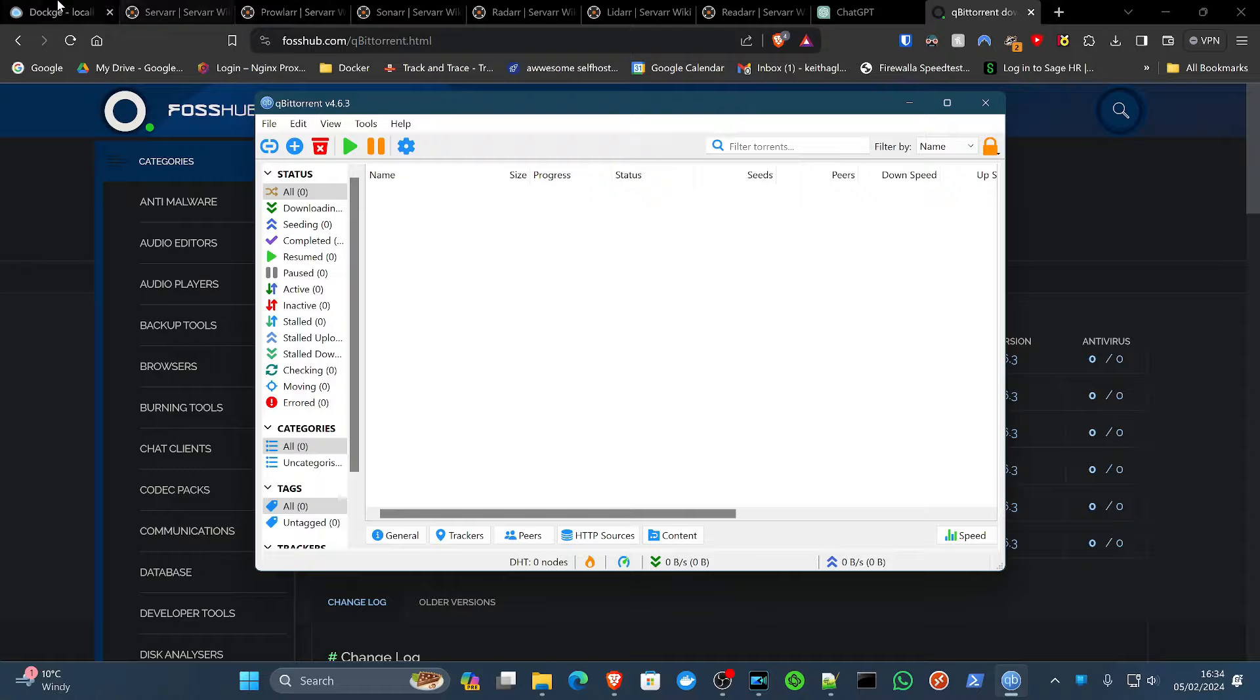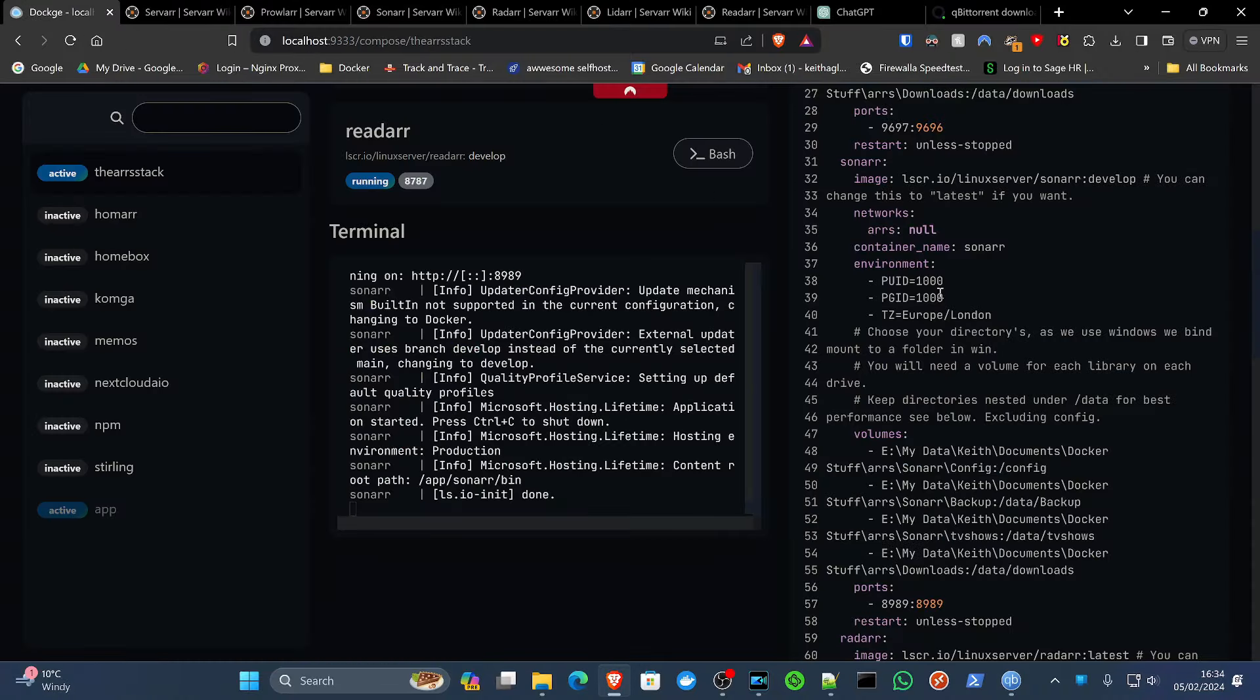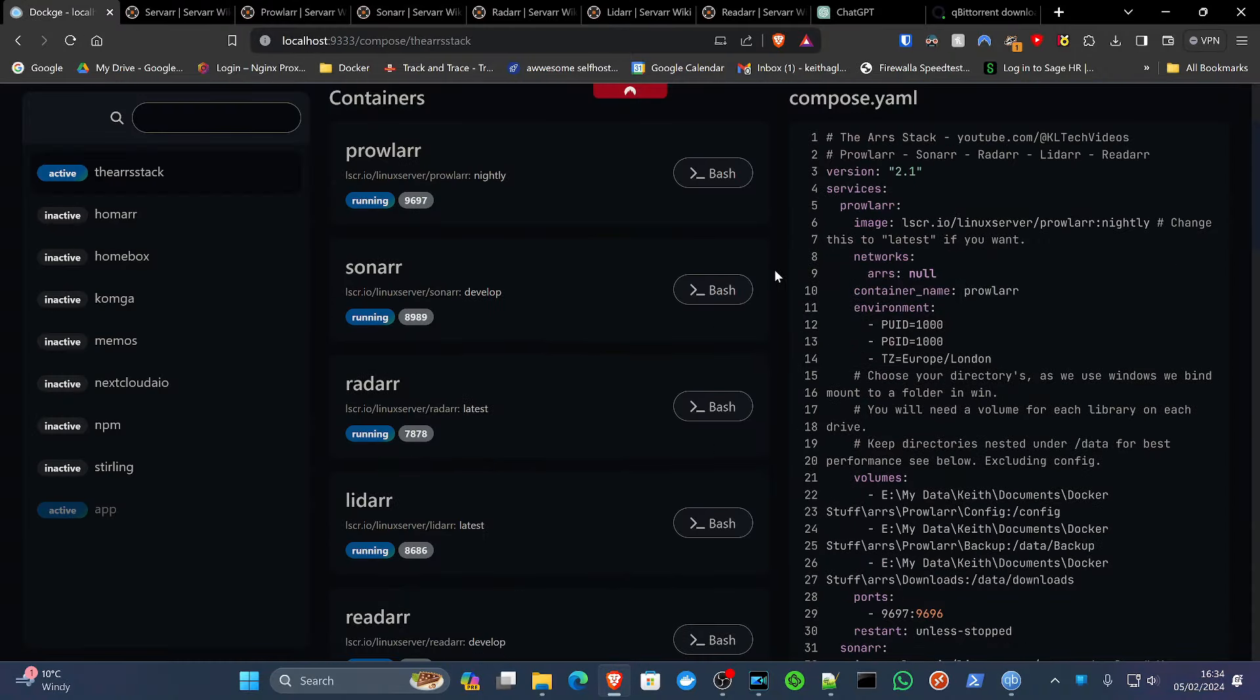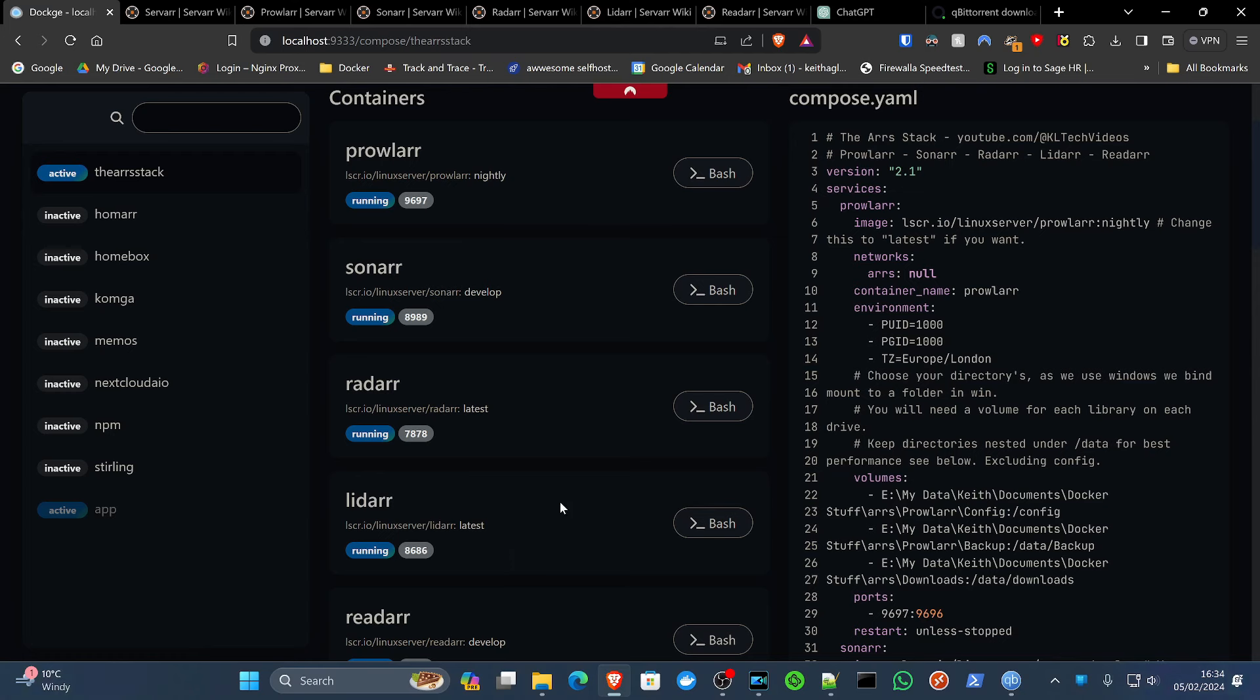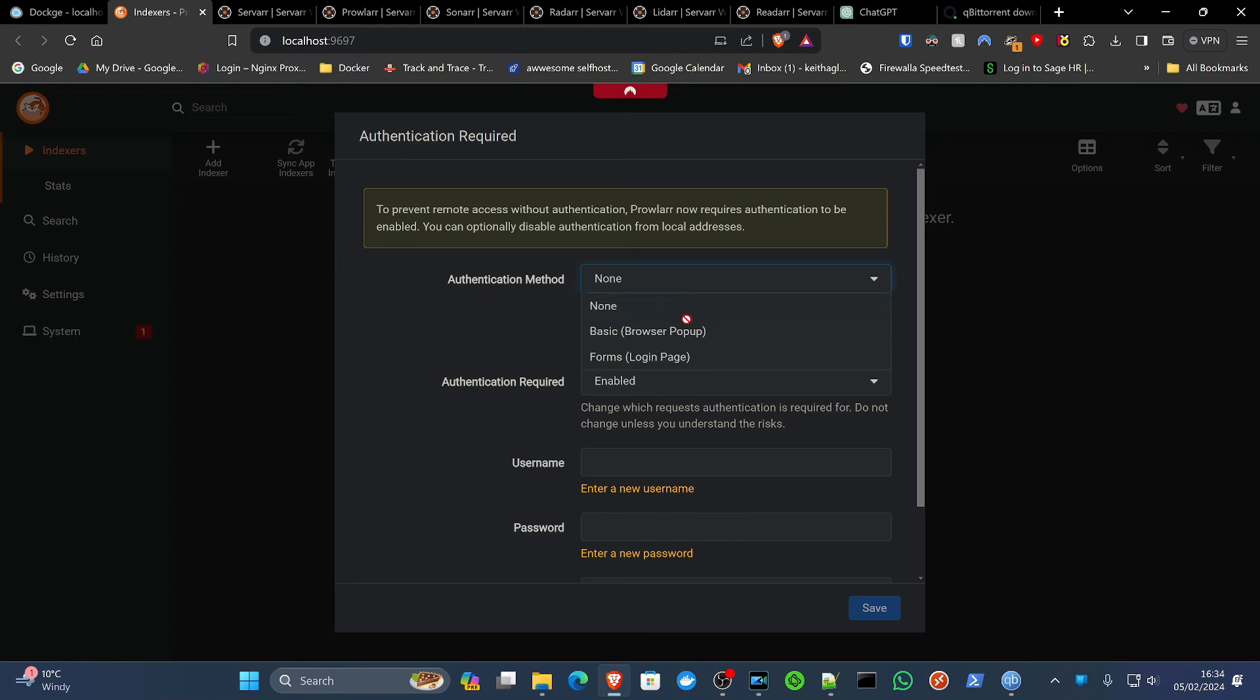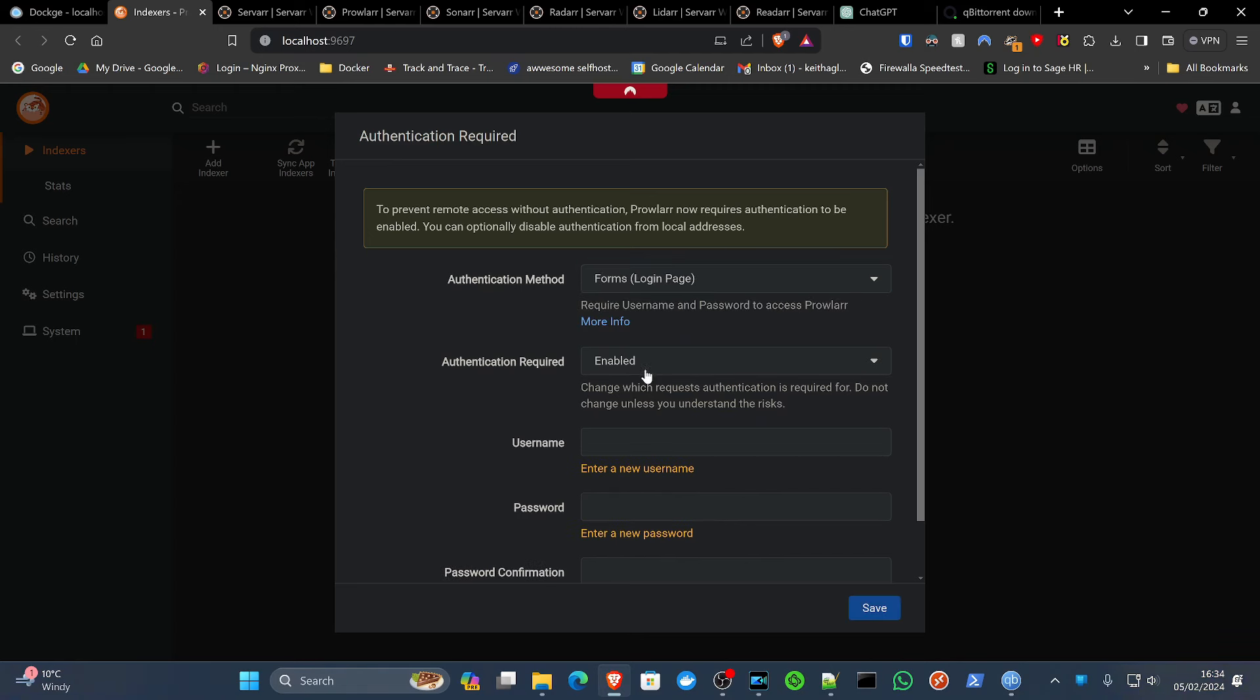Hooray. We can now go back to Dockage. If we scroll up a little bit. The thing I like about Dockage as well is it's going to tell us exactly which port everything is running on. And the very first thing that we want to set up is going to be Prowlarr. So if we click 9697 or if you go to your web browser and you open localhost:9697, this will get us on Prowlarr.